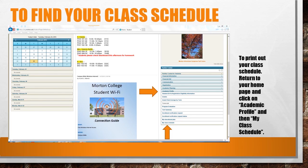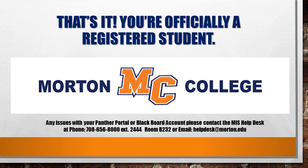So that's your Panther Portal, that's how you log in, and that's how you register. Please remember to check your Panther Portal every day for important emails and announcements coming from the school. And if you ever have any questions or concerns about your Panther Portal, please contact our MIS department. Thank you very much.